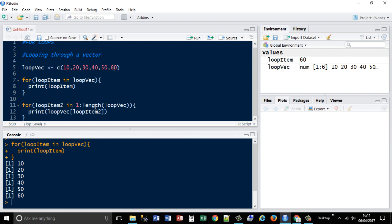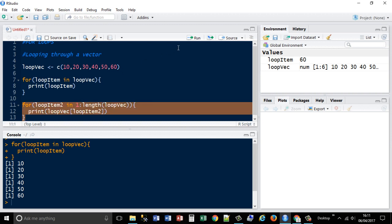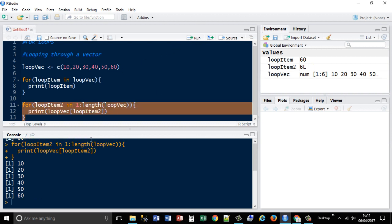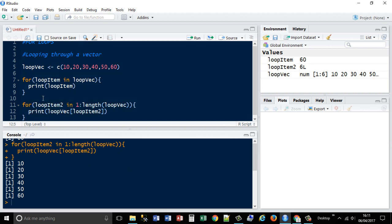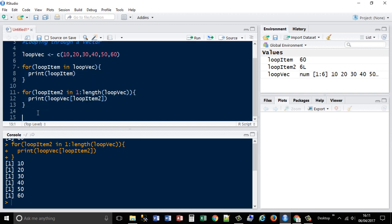The loop item will be returned and passed separately, so it will go 10, 20, 30, 40, 50, 60. Yep, the same thing's been achieved there. So that's two different methods you can use a for loop to loop over a vector.